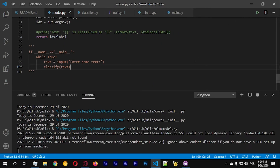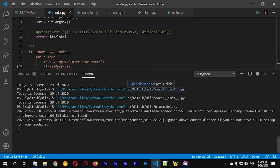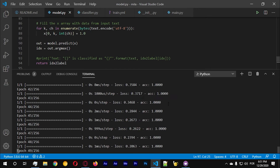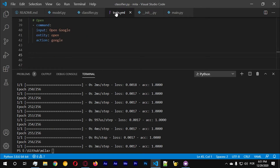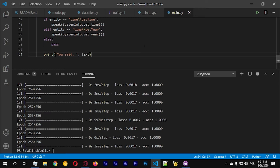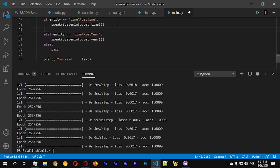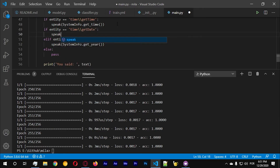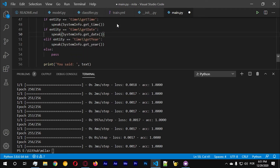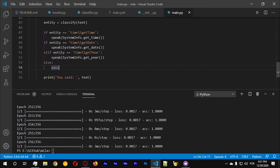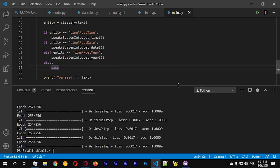Let's run this model — let's train it, let's run it. 256 epochs, okay good, classifier train. Let's run our main.py. Actually, let's add another if here: if entity equals equals time slash slash get_date, we're going to do speak system_info.get_date. We should split this into some other function to be more precise, but let's just go with this for now.